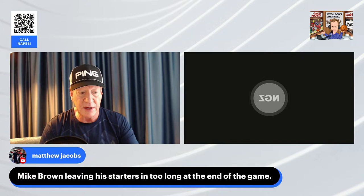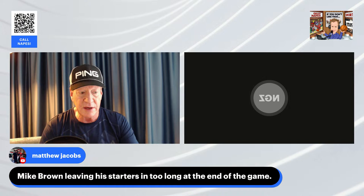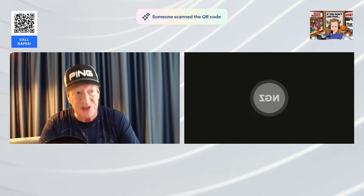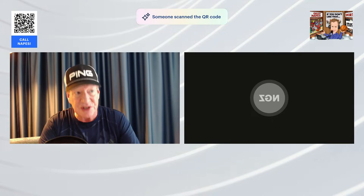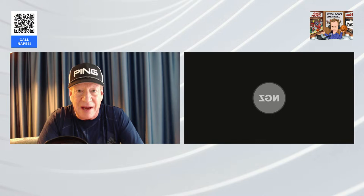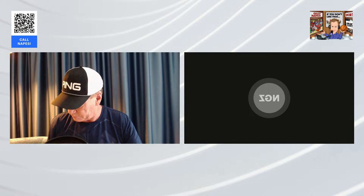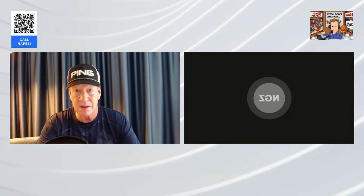Zach, I'm going to stop you for a minute because I want to get your opinion on this. Here's a message from our chat line. Mike Brown leaving his starters in too long at the end of the game. I agree. I don't understand it, Zach. I don't understand why those guys are on the floor in a blowout with five minutes plus left in the fourth quarter. It makes no sense to me. And he's getting lucky because can you imagine if Fox or Sabonis were to get hurt in absolute garbage? The game was over at halftime, Zach.